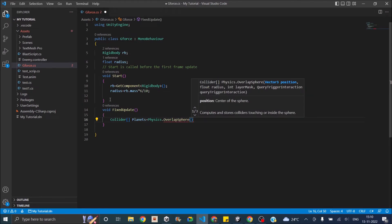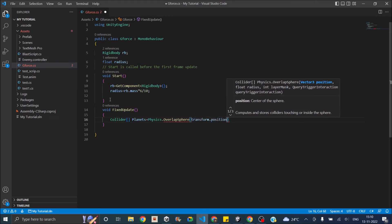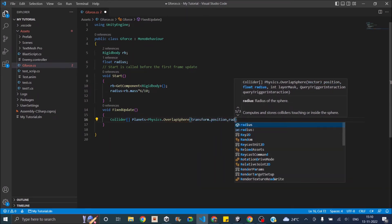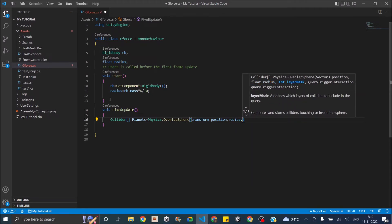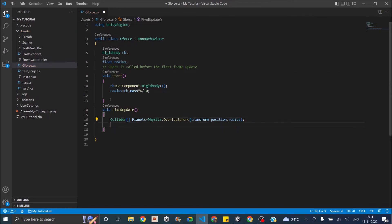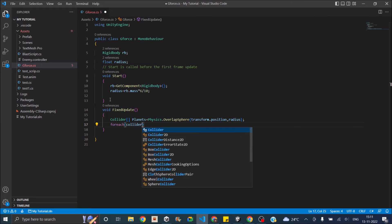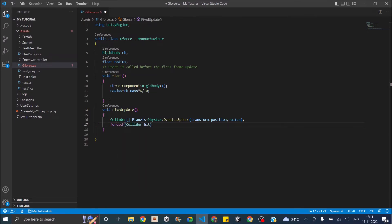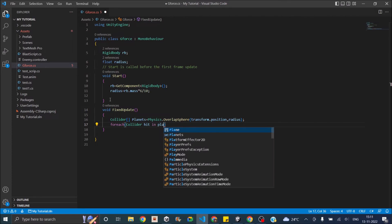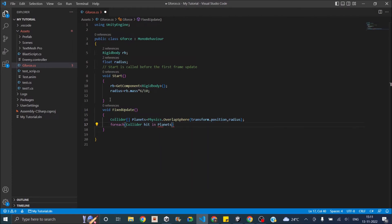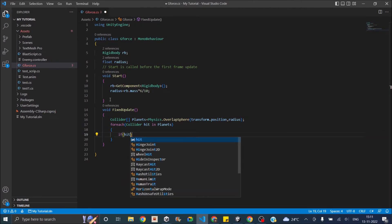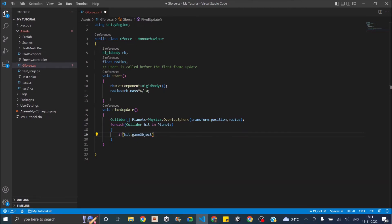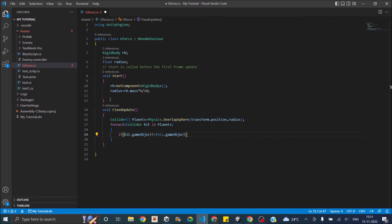The first one is the position from where you are going to start the sphere, so it's going to be transform.position. Then you're going to give the radius, which is our radius. We are not going to take layer mask into consideration because we want to apply force to all the objects that are having colliders. Next we are going to say foreach collider hit in planets. If hit.gameObject is not equal to this.gameObject, that means we won't be applying force to ourselves.